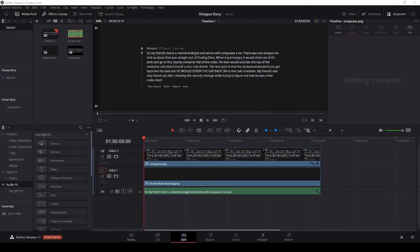Hello, welcome. If you're here right now you have a specific request. I'm going to show you how to expose text line by line for a Reddit YouTube video.